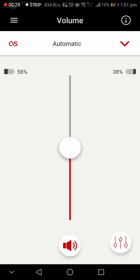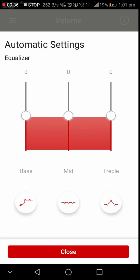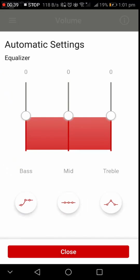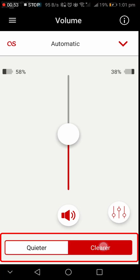You can also see the equalizer icon in the right corner where you can control the bass, mid, and treble sounds. You can also prefer the listening experience to be either quieter or clearer.